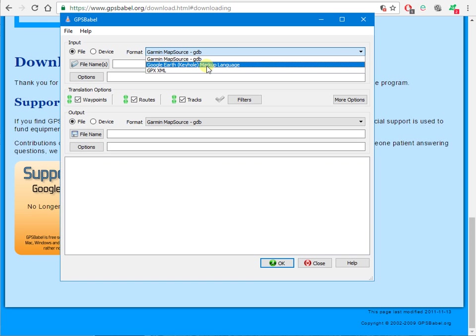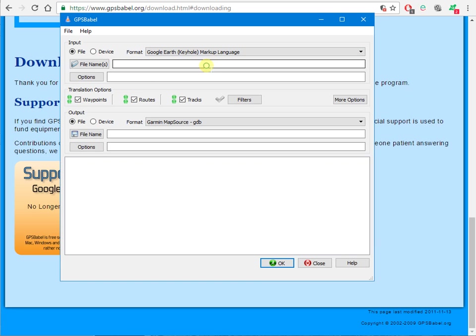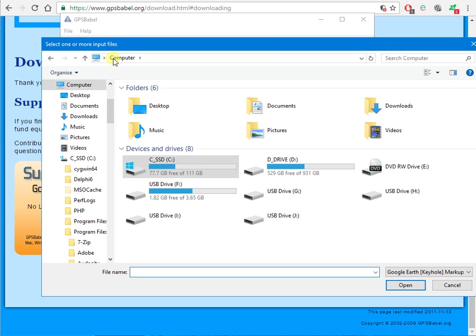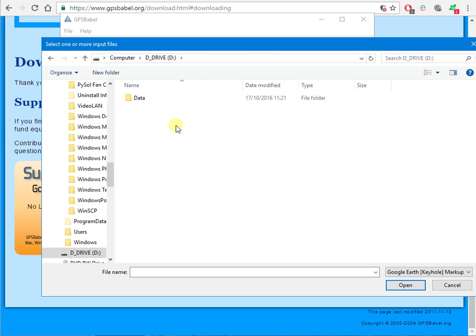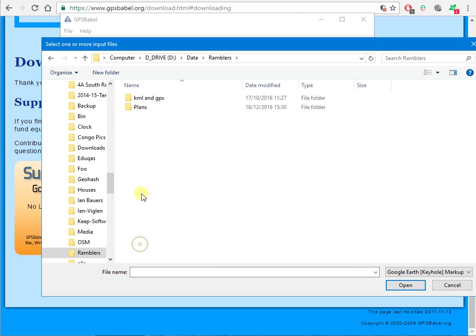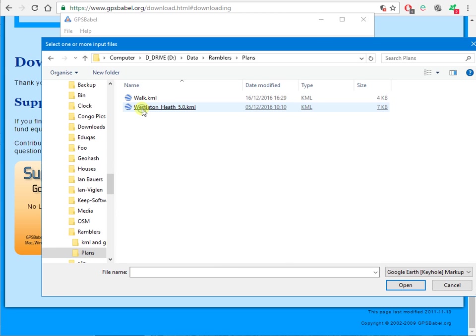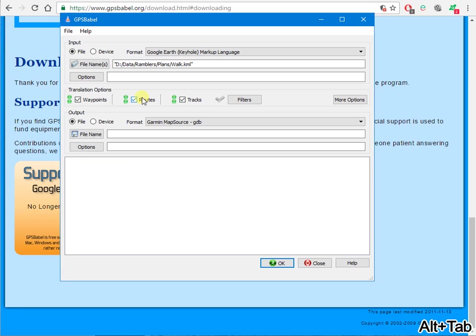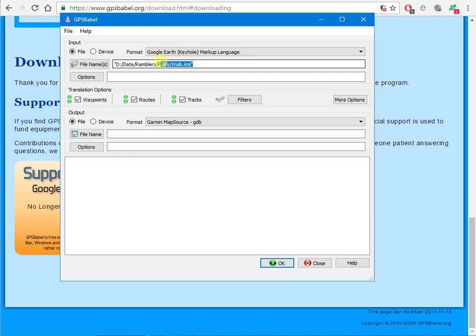So let's start with KML, Keyhole Markup Language. Choose a file. So Ramblers plans. There's the walk we planned earlier.